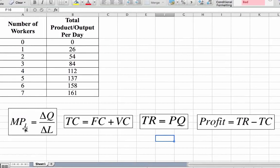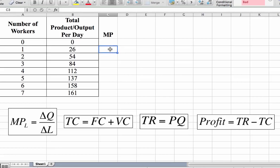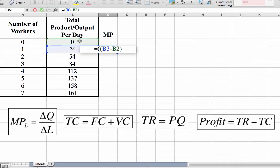The formula you need to use is: MPL (marginal product of labour) equals the change in quantity or output over the change in labour or number of workers. In Excel, we label the column MPL. We cannot calculate the first cell because there's no preceding value, so our starting point will be the second cell. The formula represents the change in quantity over the change in labour: new output minus previous output, divided by the change in labour, which is 1 minus 0.